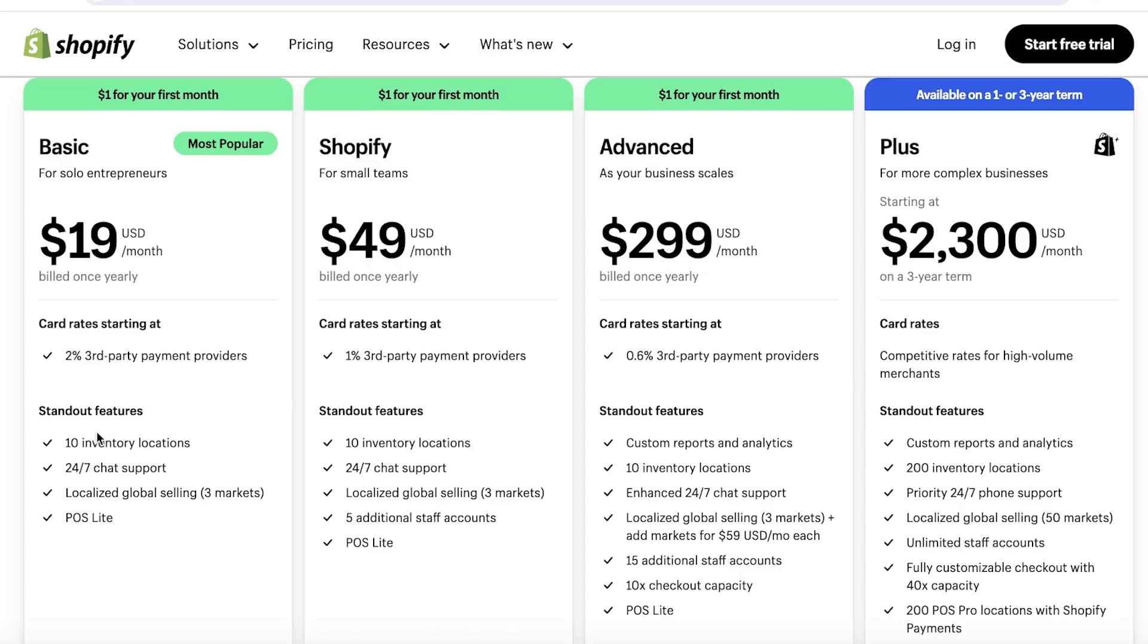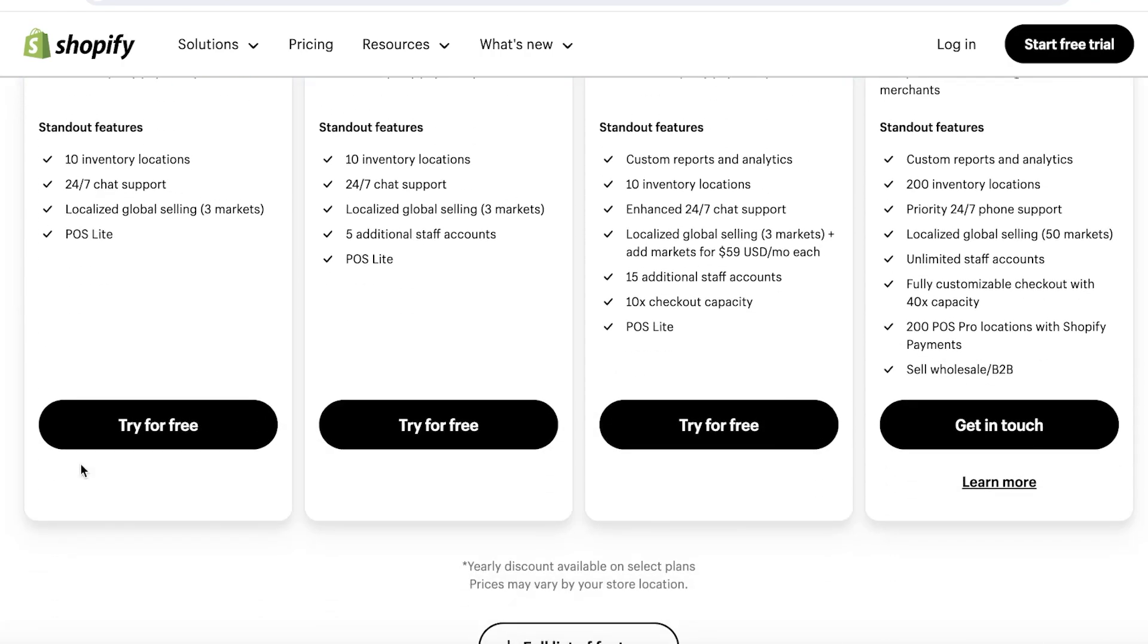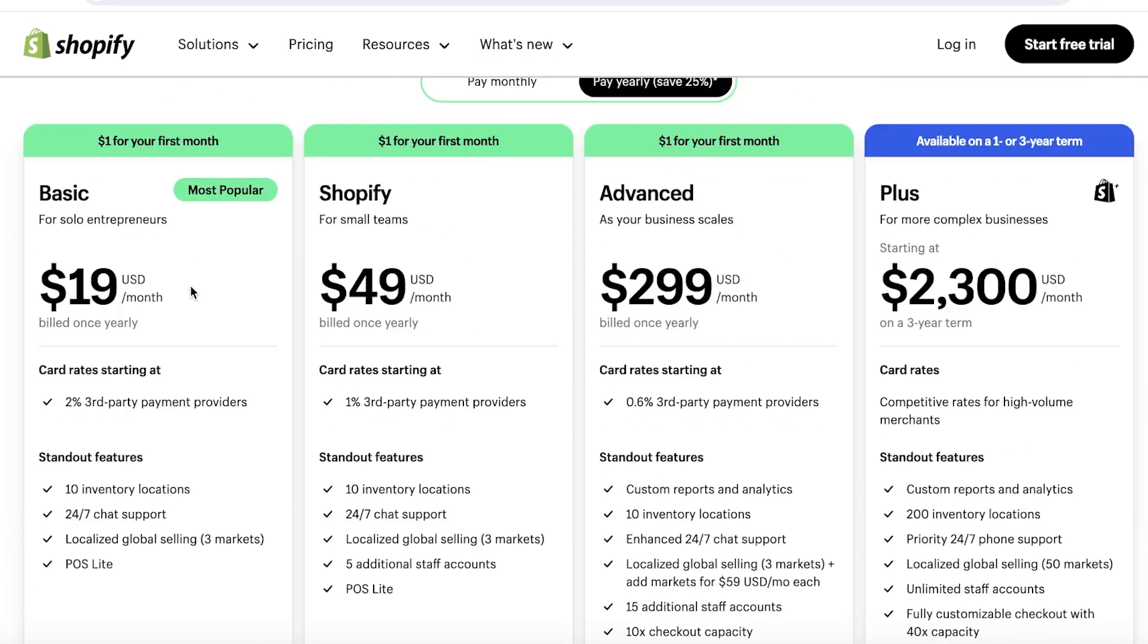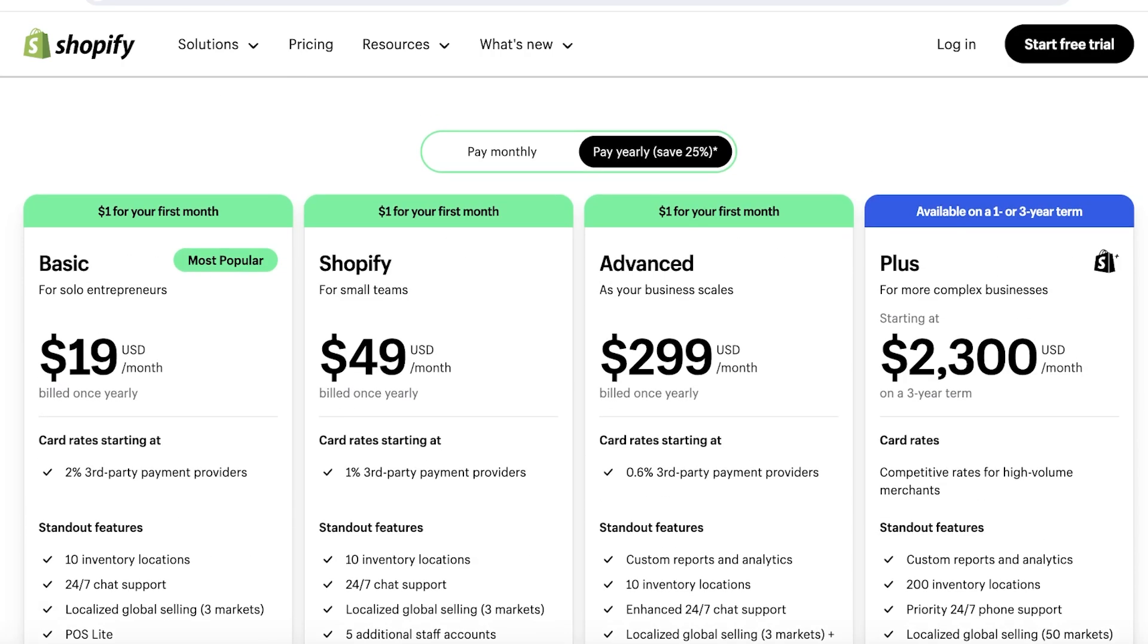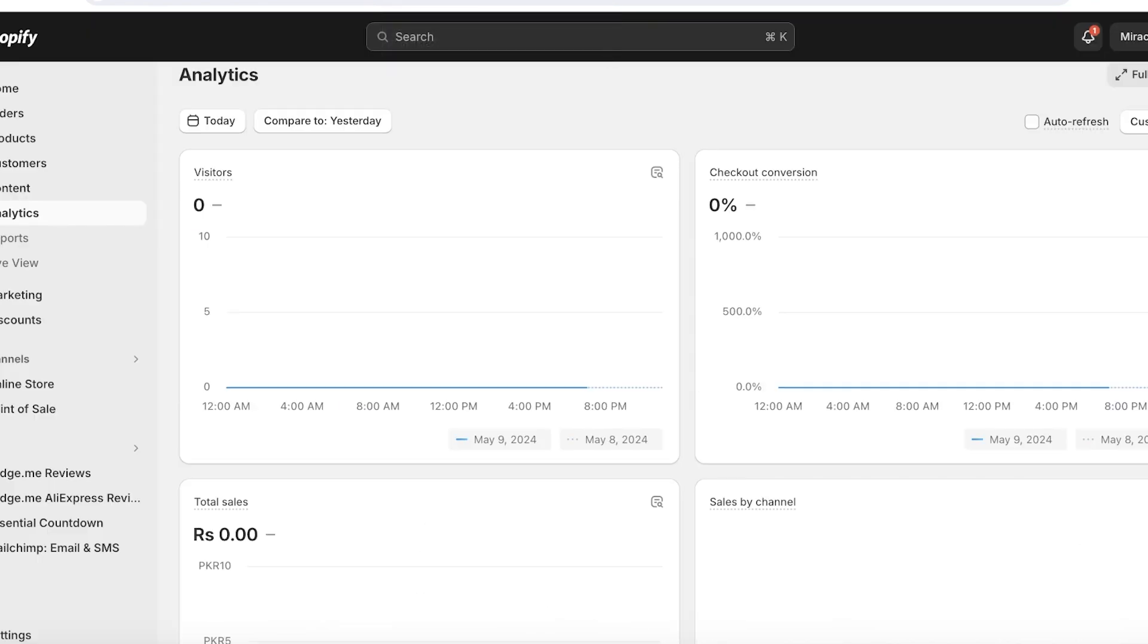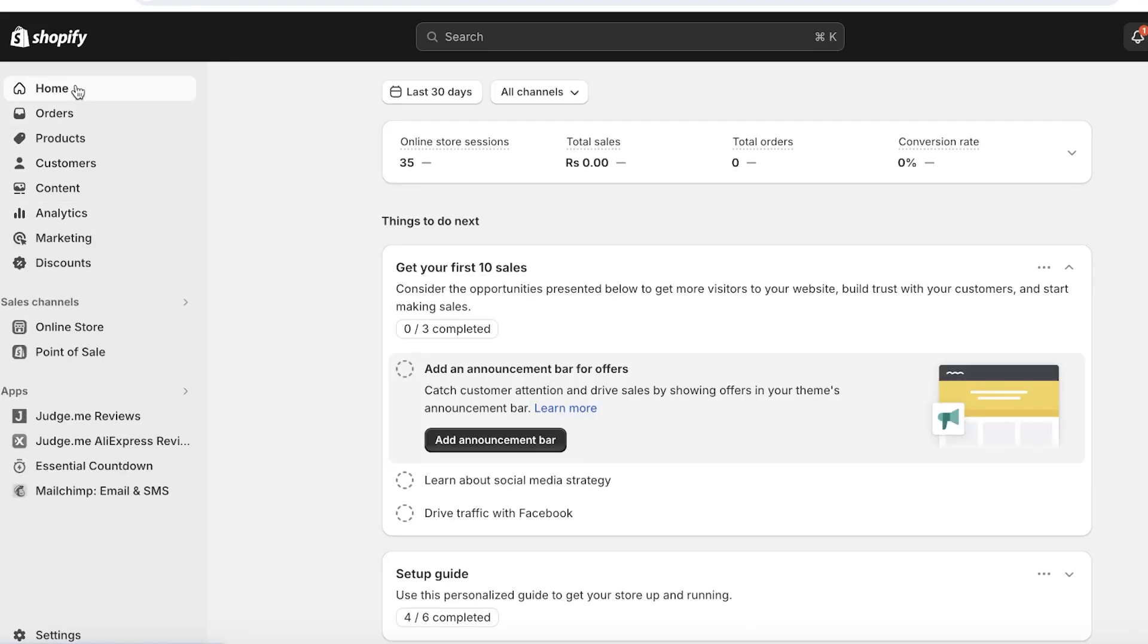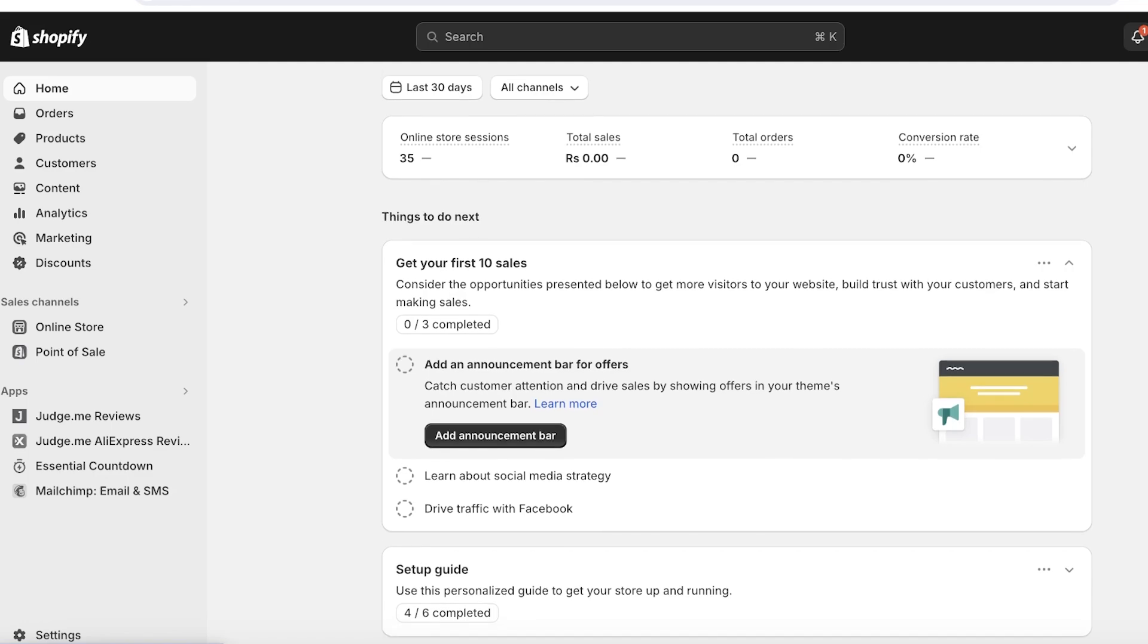For most starter businesses, I recommend going for the basic plan because it has all of the basic features that you would require for Shopify. In conclusion, mastering SEO techniques for your Shopify store is crucial for driving organic traffic and ultimately boosting sales. By implementing effective keyword research, optimizing page elements, and focusing on mobile responsiveness, you can improve your store's visibility and accessibility to potential customers.